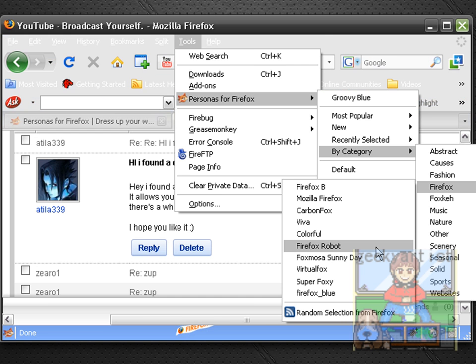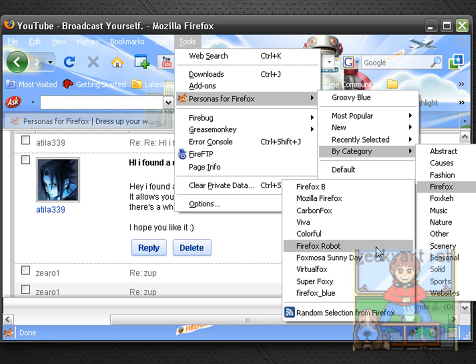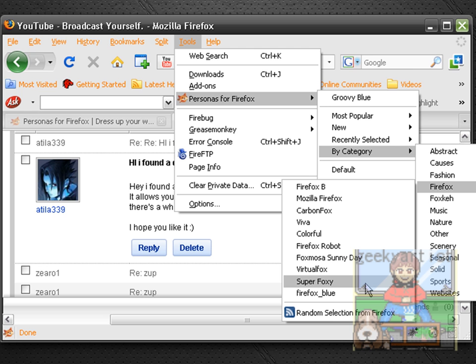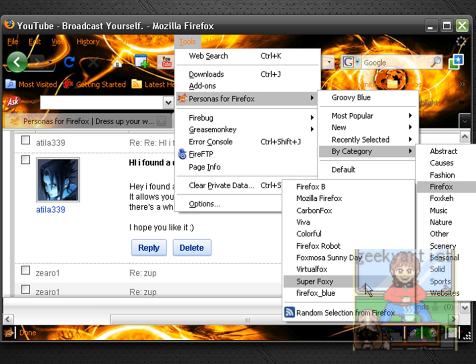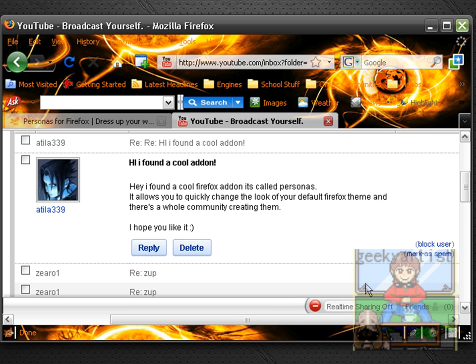So let's check others again. We have Firefox Robot, Super Foxy, wow this is cool, see.